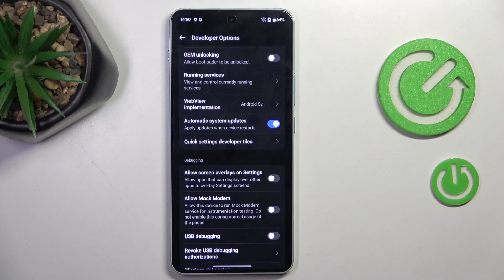All you have to do is mark this toggle indicator to activate automatic updates. They will be applied automatically whenever the device restarts.